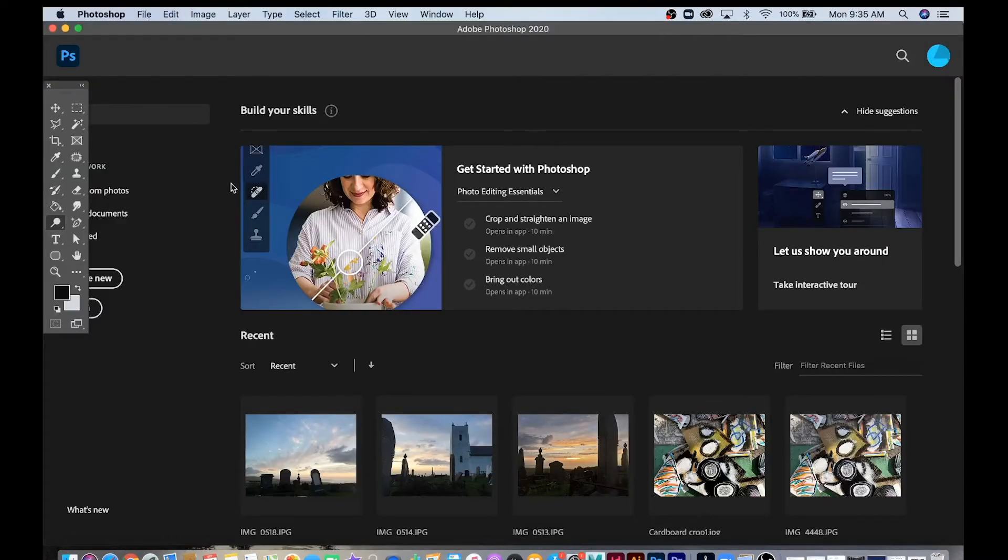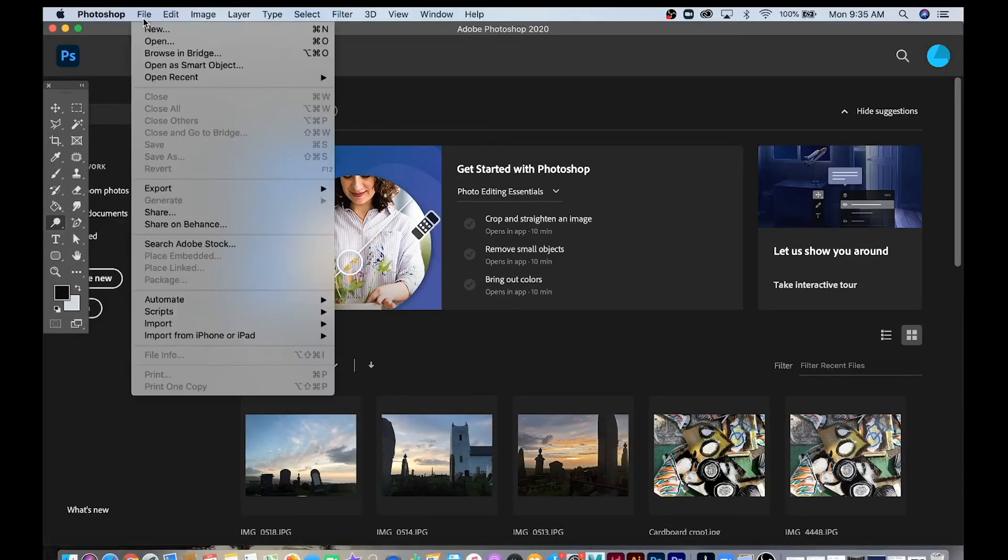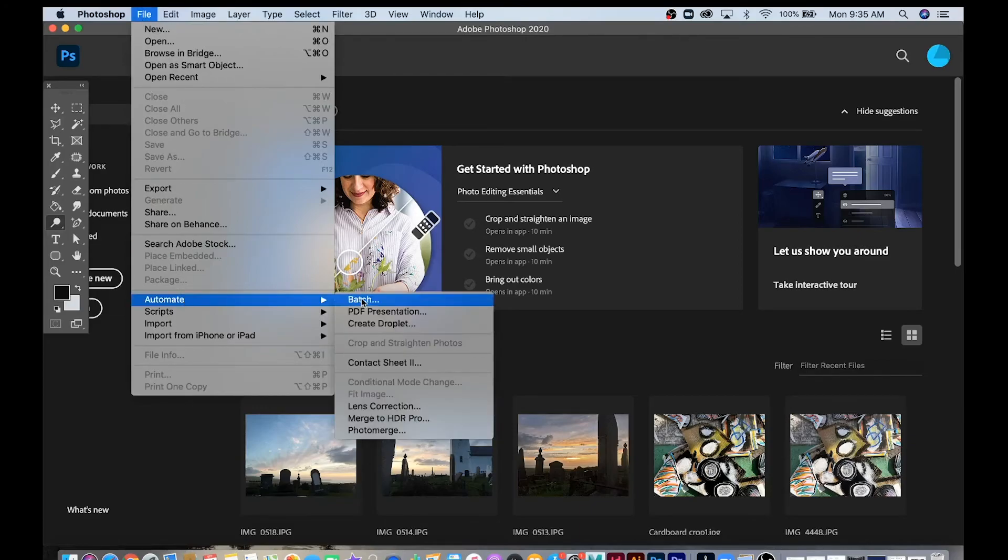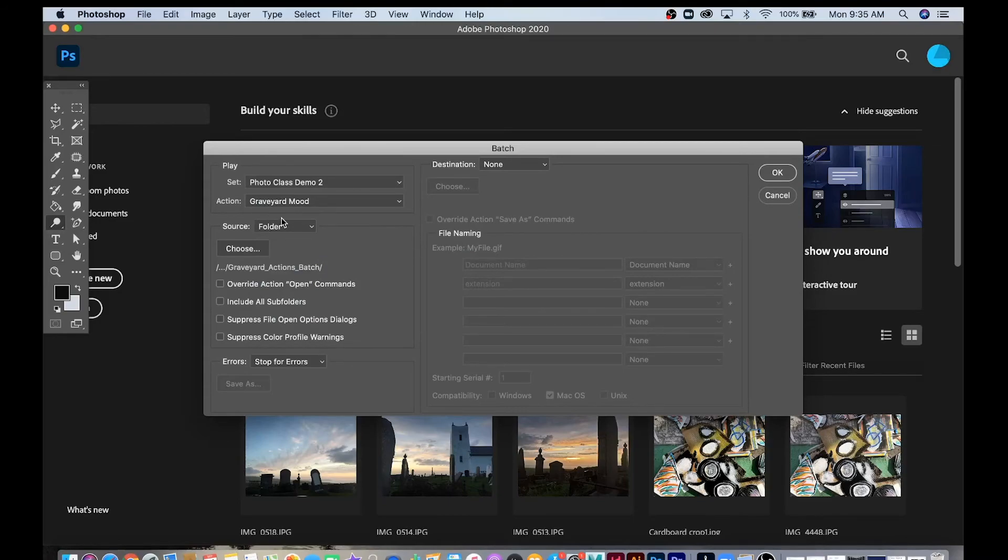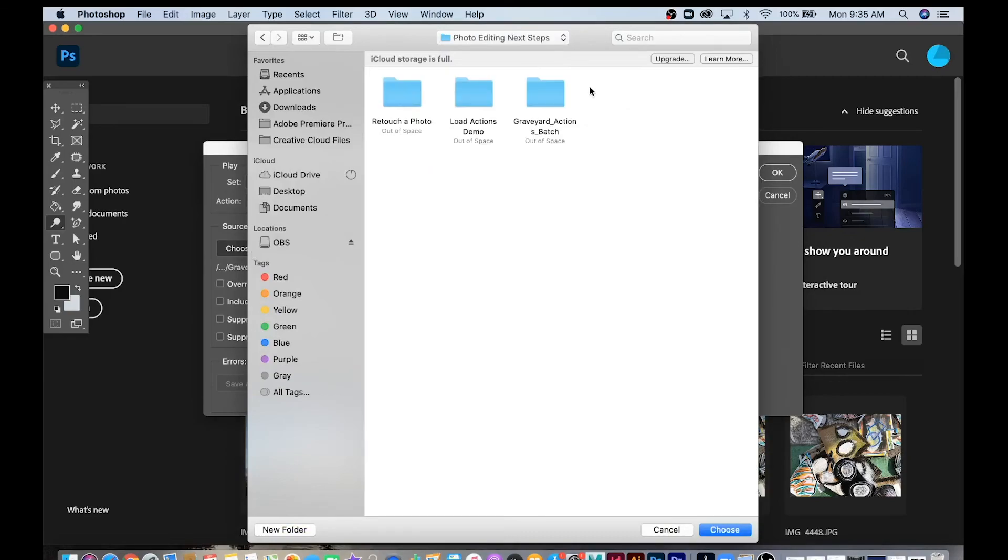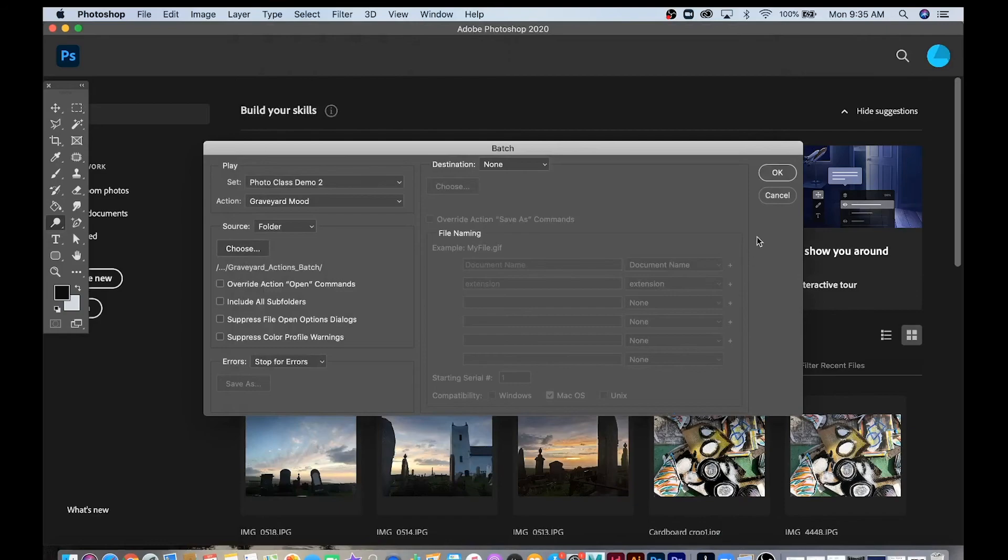Here's how you do a Batch Automate with Actions. You go up to File, Automate, and Batch. You have the Set selected, you have the Actions selected, Graveyard Mood. Now we need to select our Source folder. Go choose. Here's the Source folder, the Graveyard Action Batch. Then hit Choose there, and then hit OK.